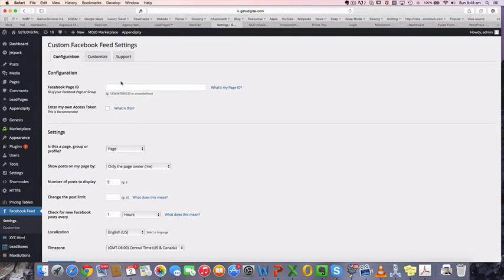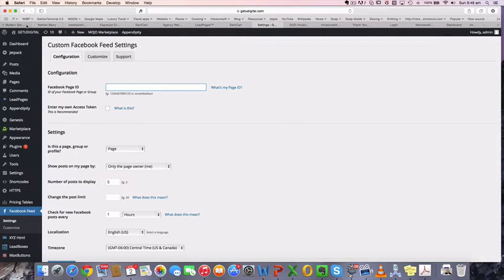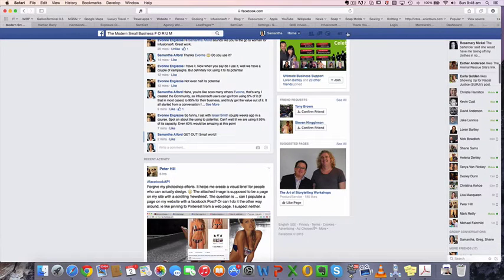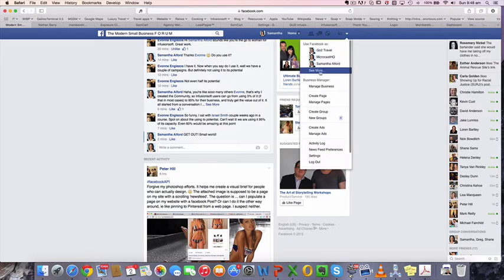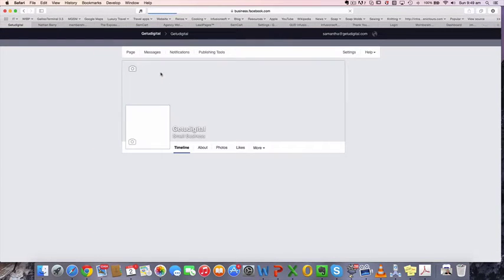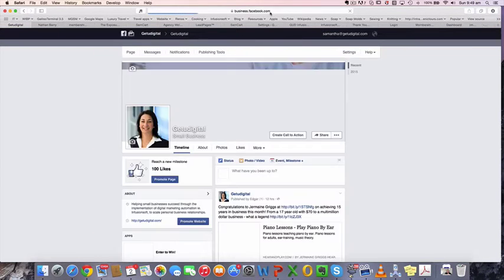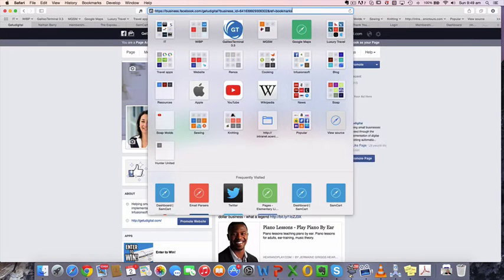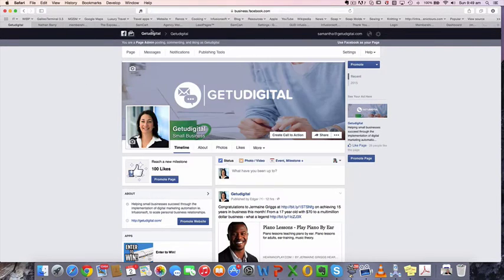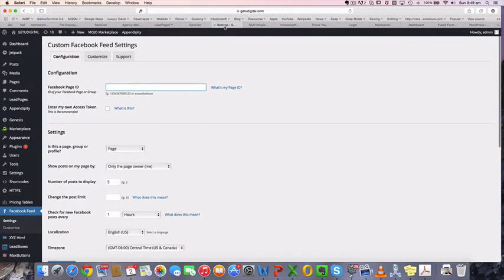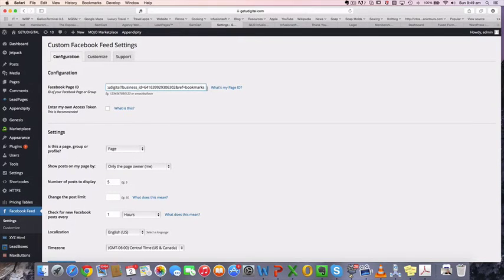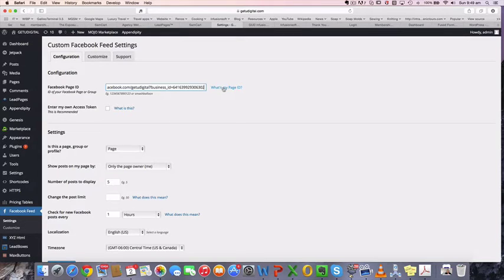And what you do here is put the Facebook page ID. So I'm actually going to put the Get You Digital Facebook page. So I'll just go back to my Facebook and get that ID. Just by going to the page, I'm sure there's an easier way to do this, but I just basically copy it from here and then pop that link into here. And we don't need the ref bookmarks. So there you do that. If you need help with that, you can just click on what's my Facebook page ID and it'll show you how to do that.